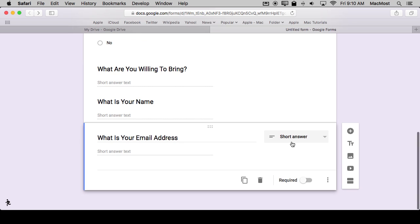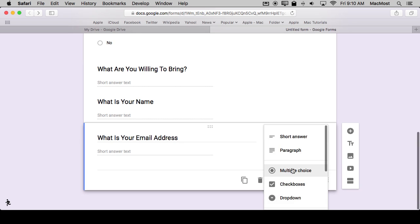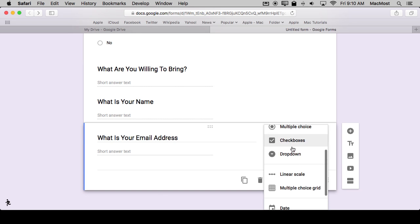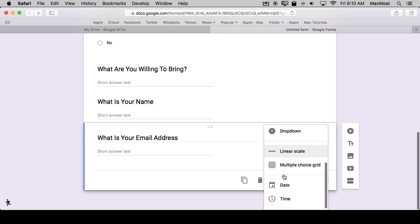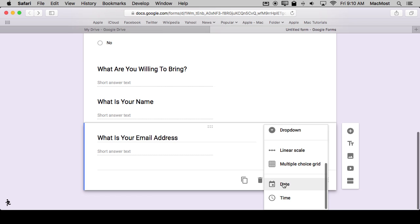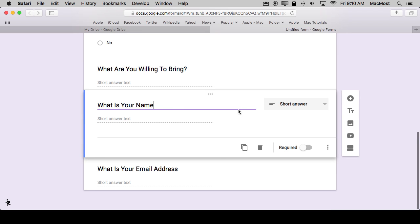So you can go and play with all the different types of questions that you can ask. You've got interesting things like a linear scale so they can choose a number on a line, a grid of choices they can choose. You can have a date. So, for instance, we could add one here that's like what date would you like to have the party and things like that.